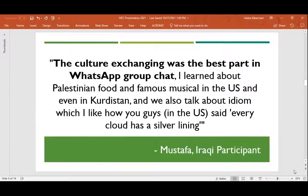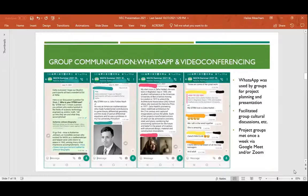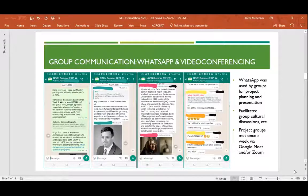There was a question about whether we were part of these groups. Yes, we were. Haley and I were part of the groups just to see how things were going, but also to support the mentors. We also trained the mentors to lead the facilitated discussions as well as the group calls. Thank you, Hiba, for that question.